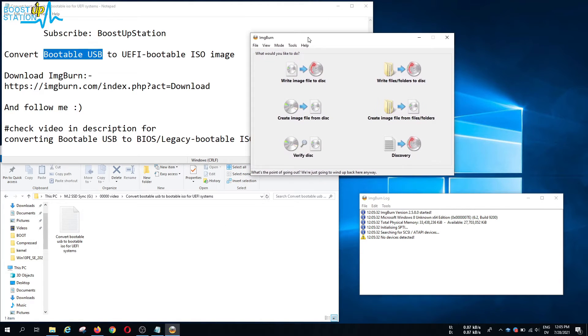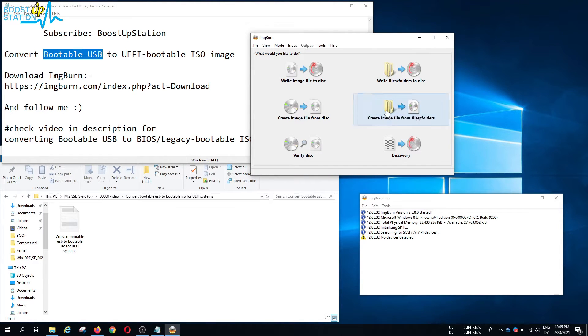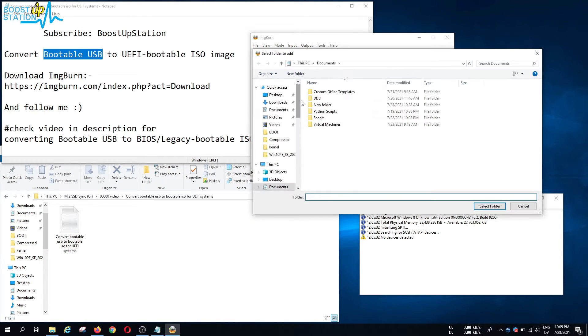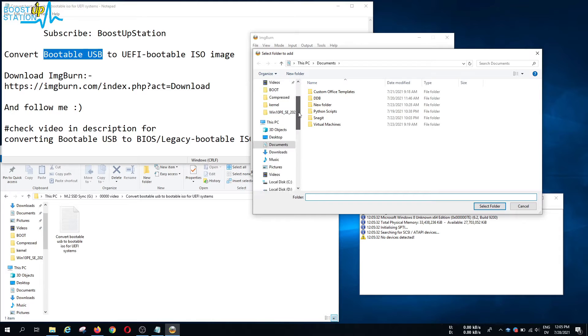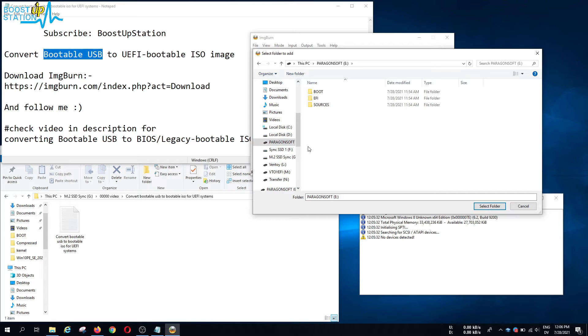Now launch ImgBurn and here we have the software. What you have to do is just click on this option: create image file from files or folders. Now click on the search option, browse for a folder, and select the USB pen drive. This is the bootable USB, so just select folder.